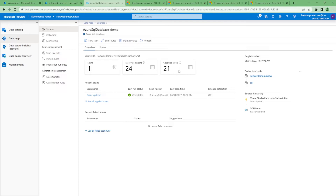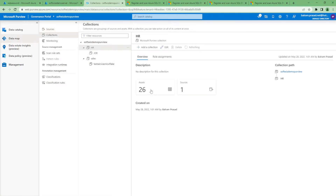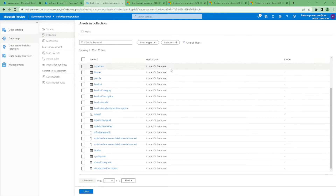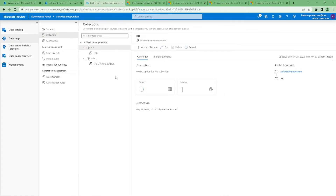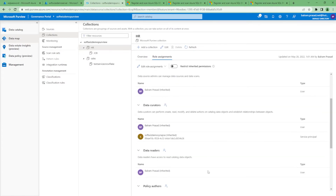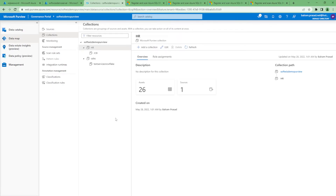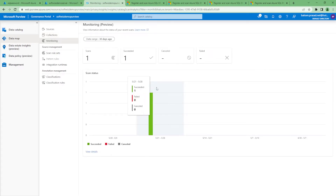We can now see 24 discovered assets and 21 classified. If we go into the Collection section under HR — because we registered the source there — we can see all the assets in the collection: tables, schemas, and the database are all there. Under role assignment, the default inherited roles came through, but we can also add owners and other details for this data asset later.